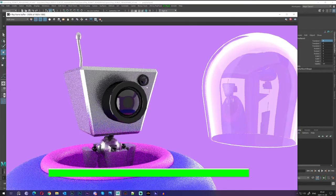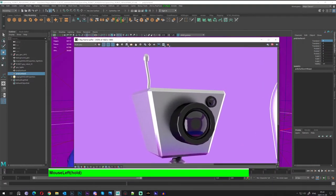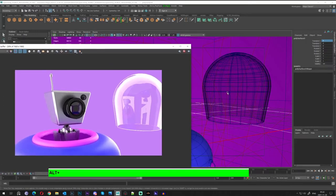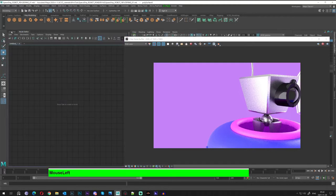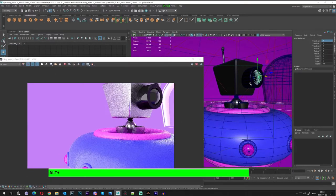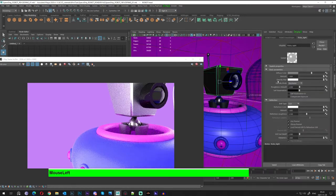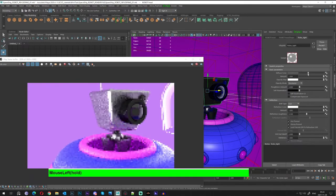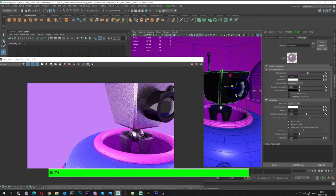We're starting to get something. I'll open the node editor just in case. Now I want to tweak some values. Let's go to the robot light material first and play with the values a bit — let's go to the colors and add some color to our metallic paint.